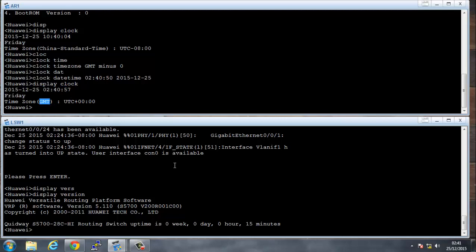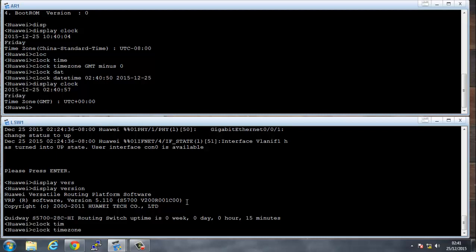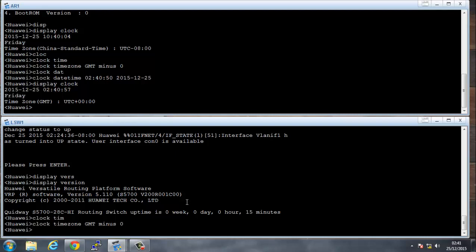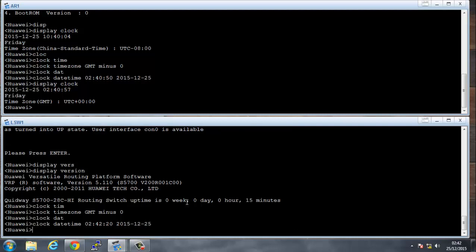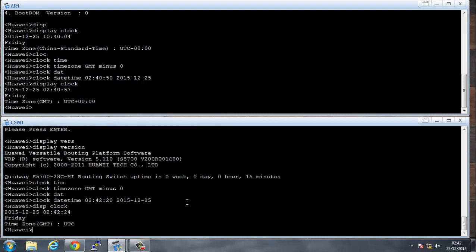If we say now display clock, we see that the time is shown and now it's using GMT. We're going to do the same on the other side. Clock timezone GMT minus zero, and clock datetime 02:41 and say 55 seconds, the 12th month and the 25th day.